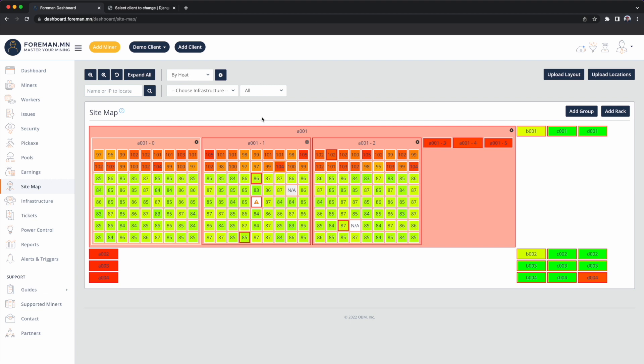You also get visual indicators which miners are offline or need attention. So I can see container 1, rack 1, fifth from the top, fifth from the left, that miner has a caution sign. So I know that it's offline, miner not updating, and this is something that an operator would have to go check. This could possibly be a dead power supply.